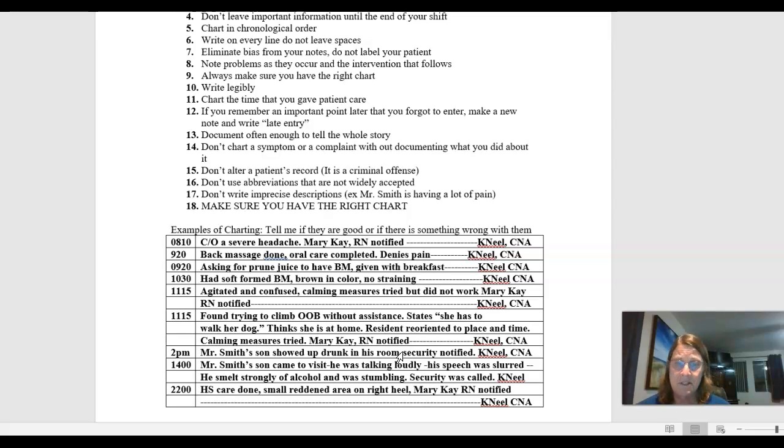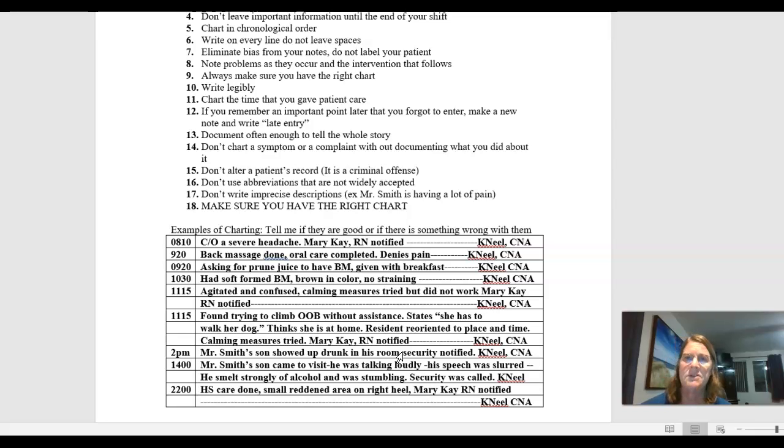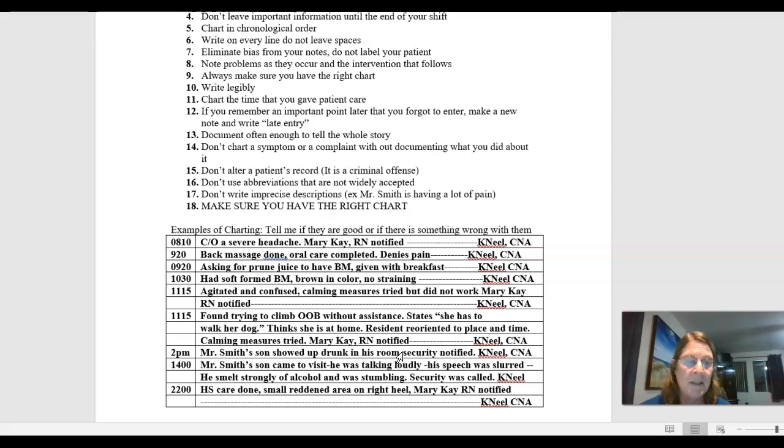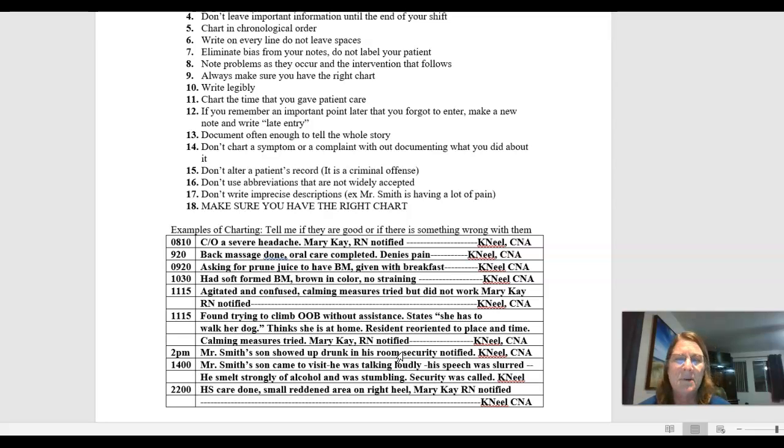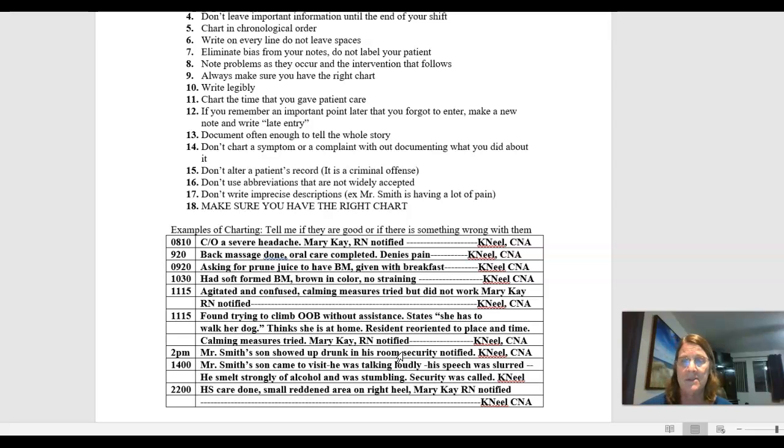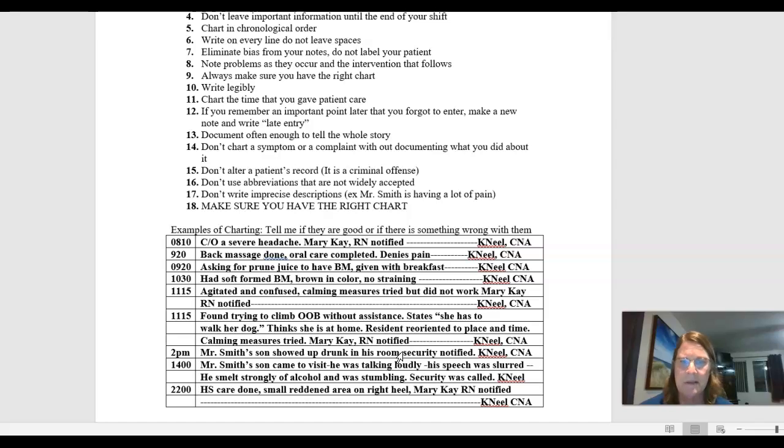Now, if Mr. Smith's son's showing up drunk, and because of that, Mr. Smith is upset, or he had an outburst, or something happened because of it, then I might need to document it. But typically, I wouldn't be documenting about Mr. Smith's son in Mr. Smith's chart unless it impacted Mr. Smith somehow.